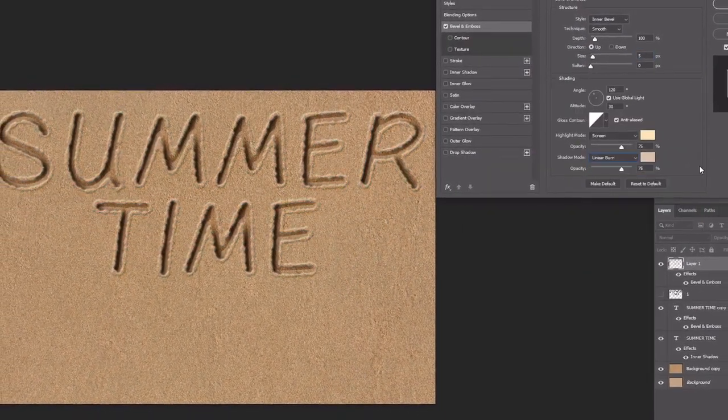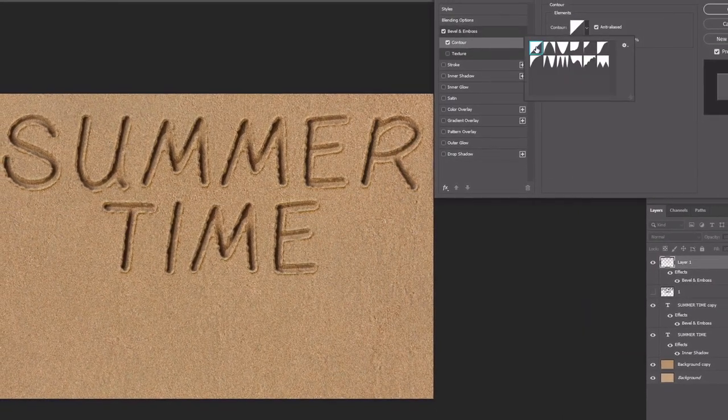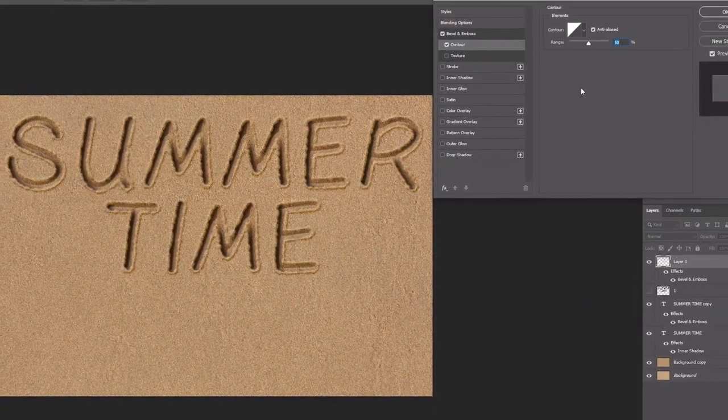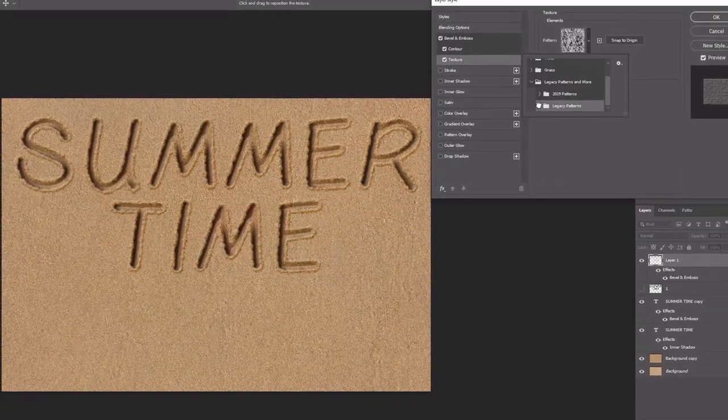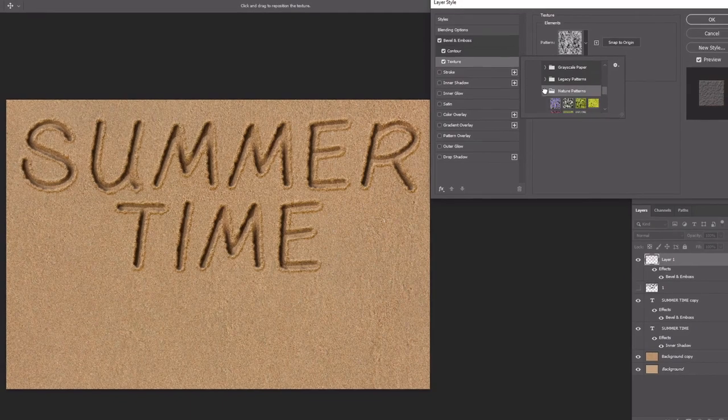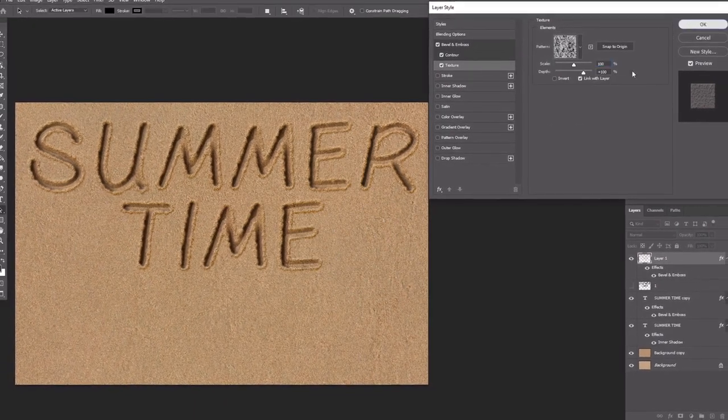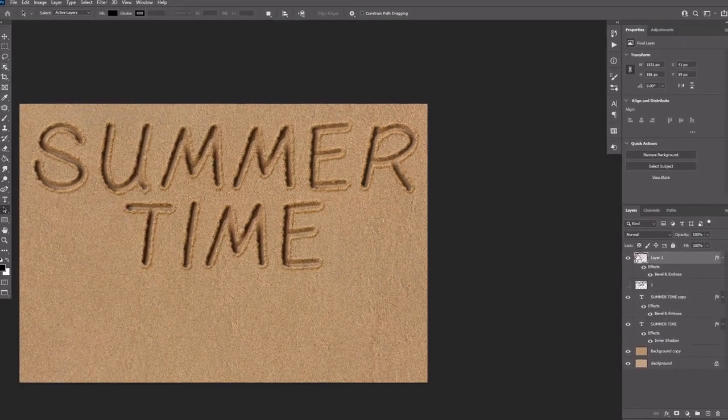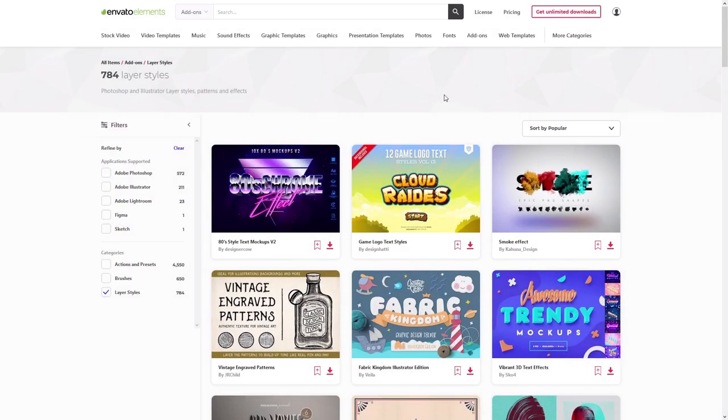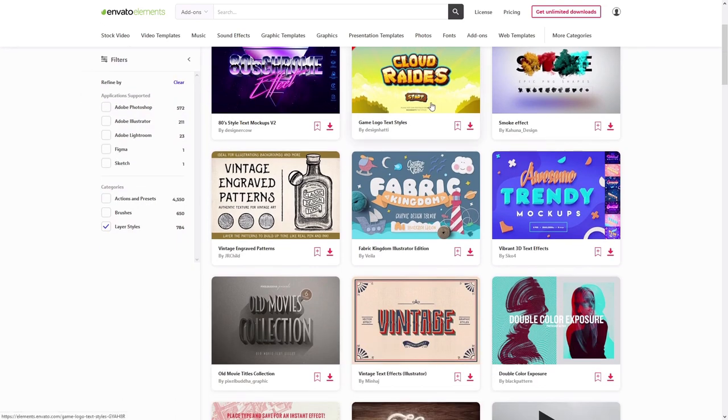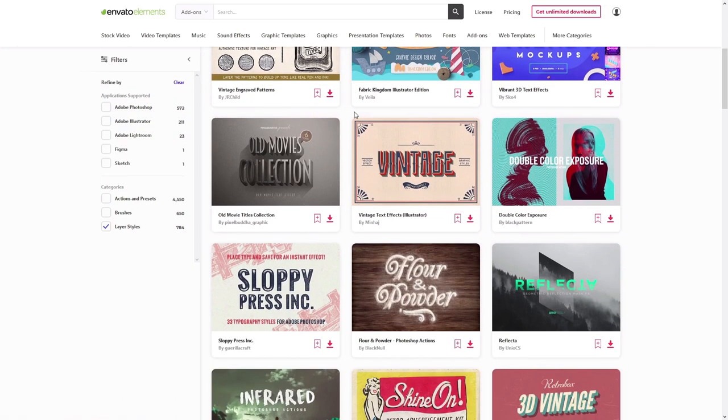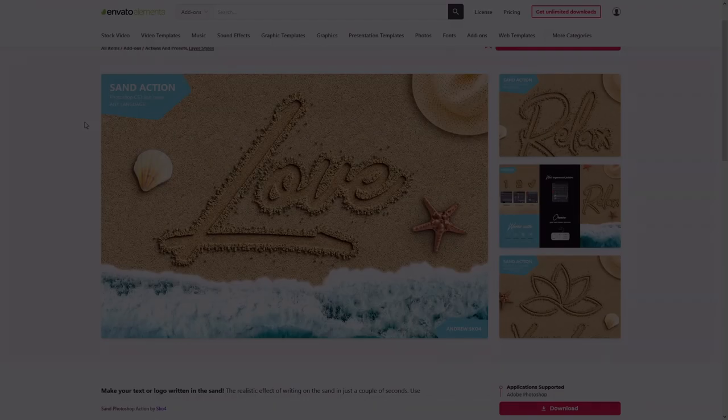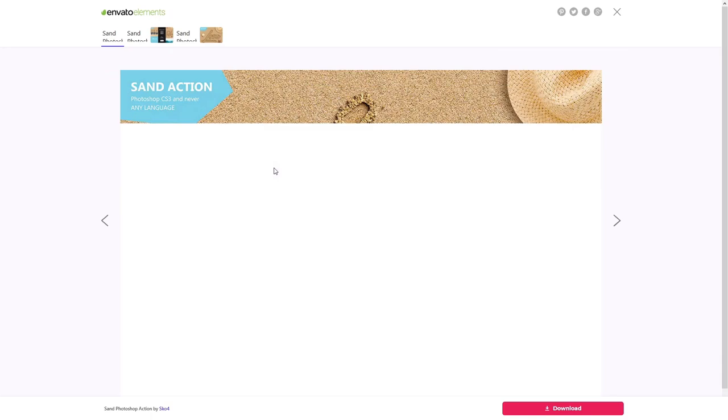We're not going to use any special sand writing font, but instead we'll play with the layer style settings to keep the effect easy to replicate and modify. But if you want to save time, you can use Envato Elements instead. The subscription on Envato Elements gives you access to millions of creative assets,